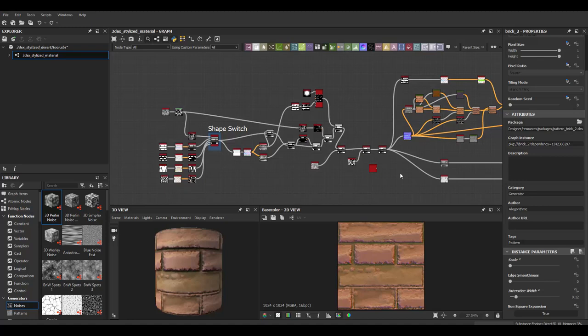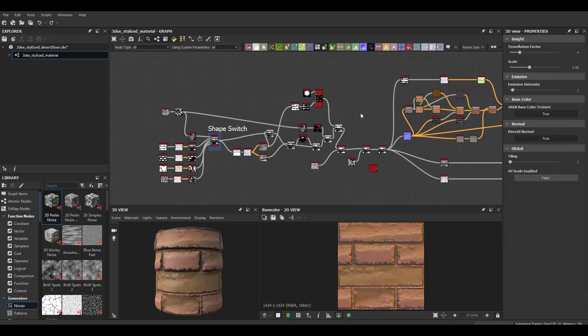Hello and welcome to this video. I am 3DEX. So in this video I'm going to cover how to optimize and keep your Substance Designer files readable so that other people can work with them.